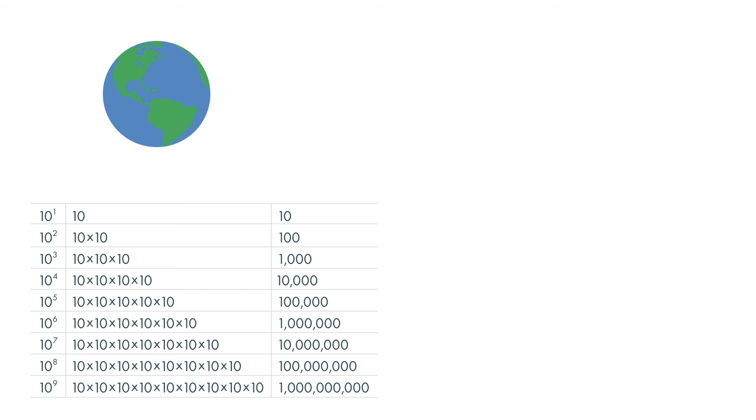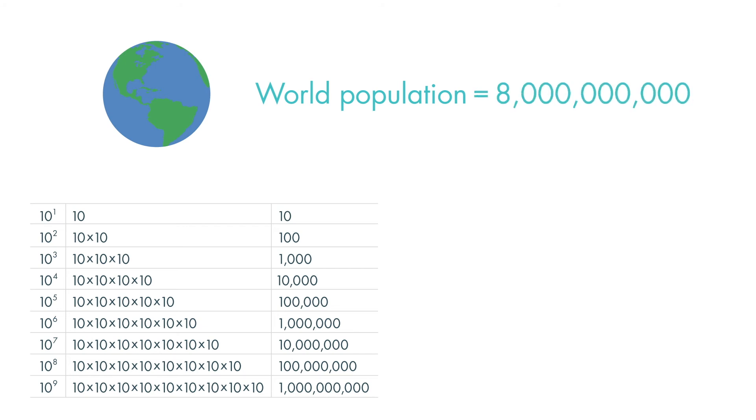The current world population is almost 8 billion people. 8 times 1 billion is equal to 8 billion. To write 8 billion using scientific notation, we multiply 8 times 10 to the ninth power.